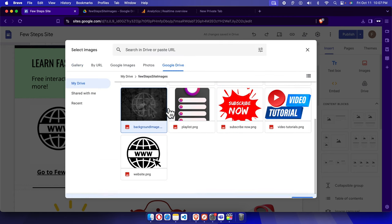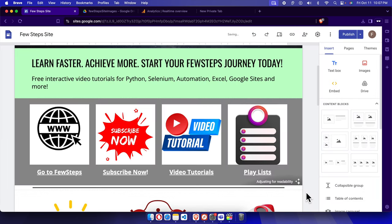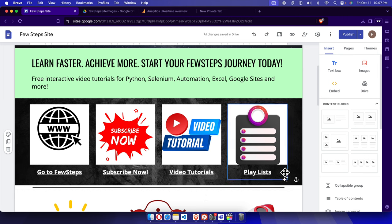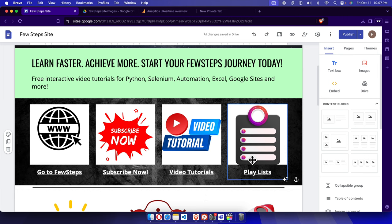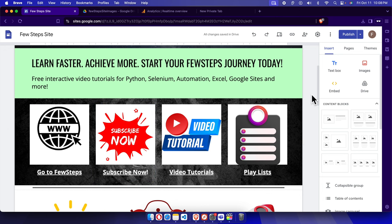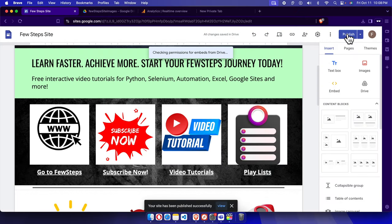Once I select this, I need to click this insert button. Once I click insert button, the background image will be added over here. And now it's time to publish it. Just publish it, it will be published very shortly and you can check the website from here.